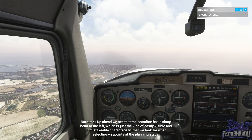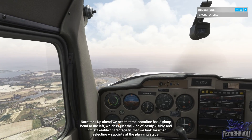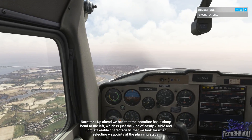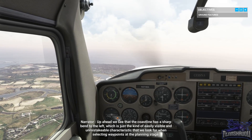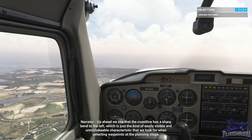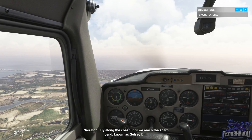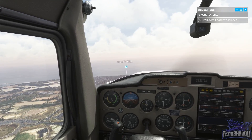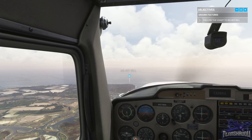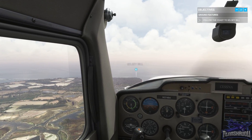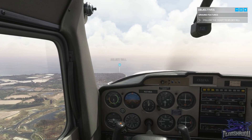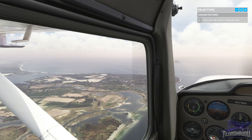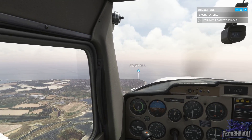Up ahead we see that the coastline has a sharp bend to the left, which is just the kind of easily visible and unmistakable characteristic that we look for when selecting waypoints at the planning stage. Fly along the coast until we reach the sharp bend known as Celsey Bill. They put point of interest indicators in. We'll follow the coast, pretending that that ginormous indicator is not there.